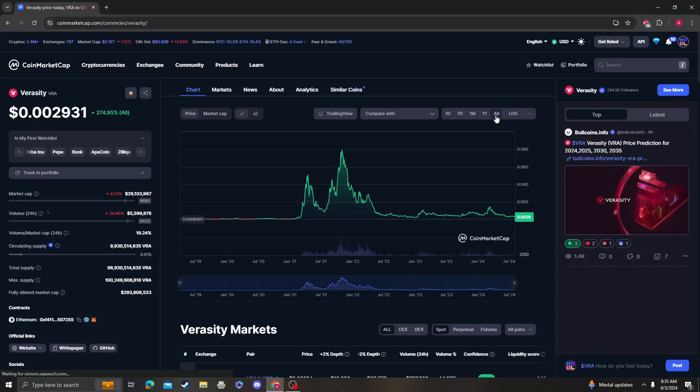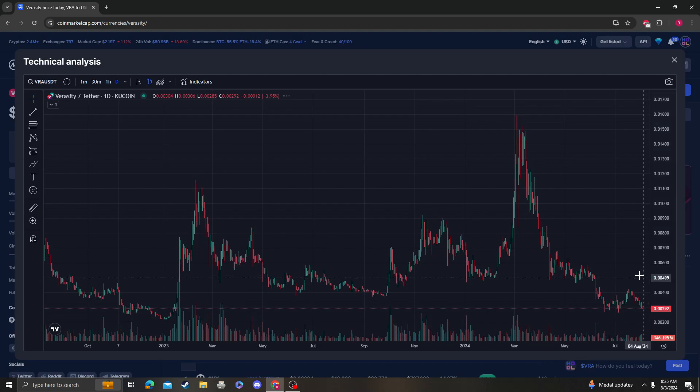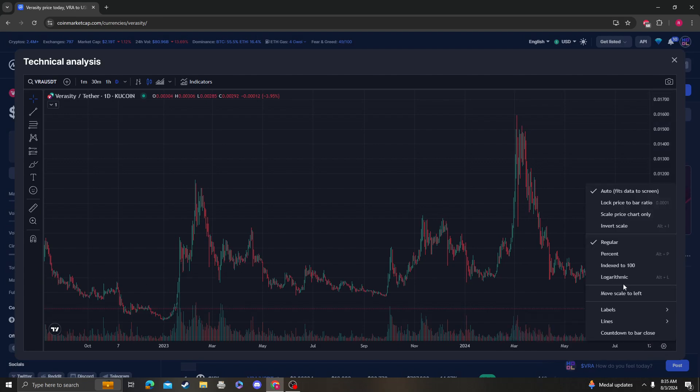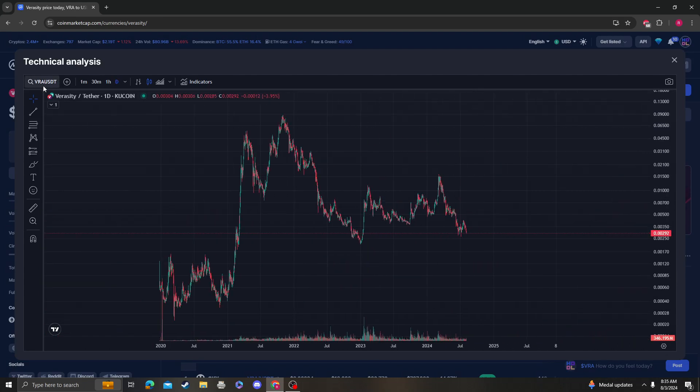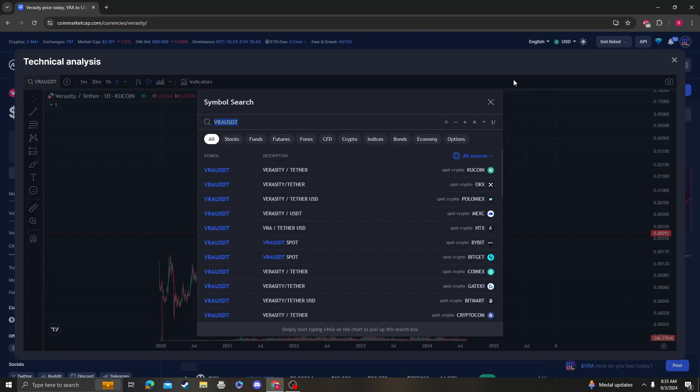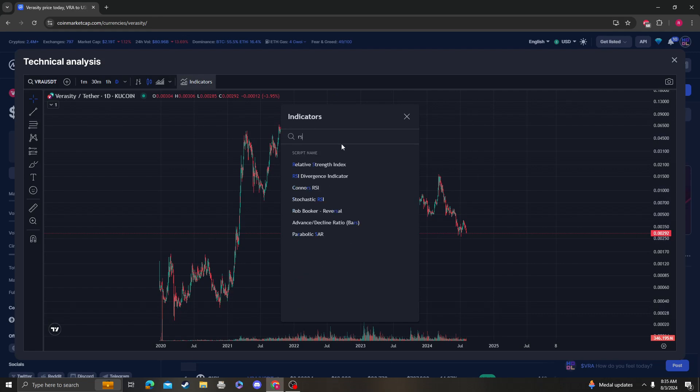Hey guys, it's Cryptomia Analysis coming at you with an updated video on Veracity. Sorry, it's not good news. This isn't at the moon yet, but let's get right into it.